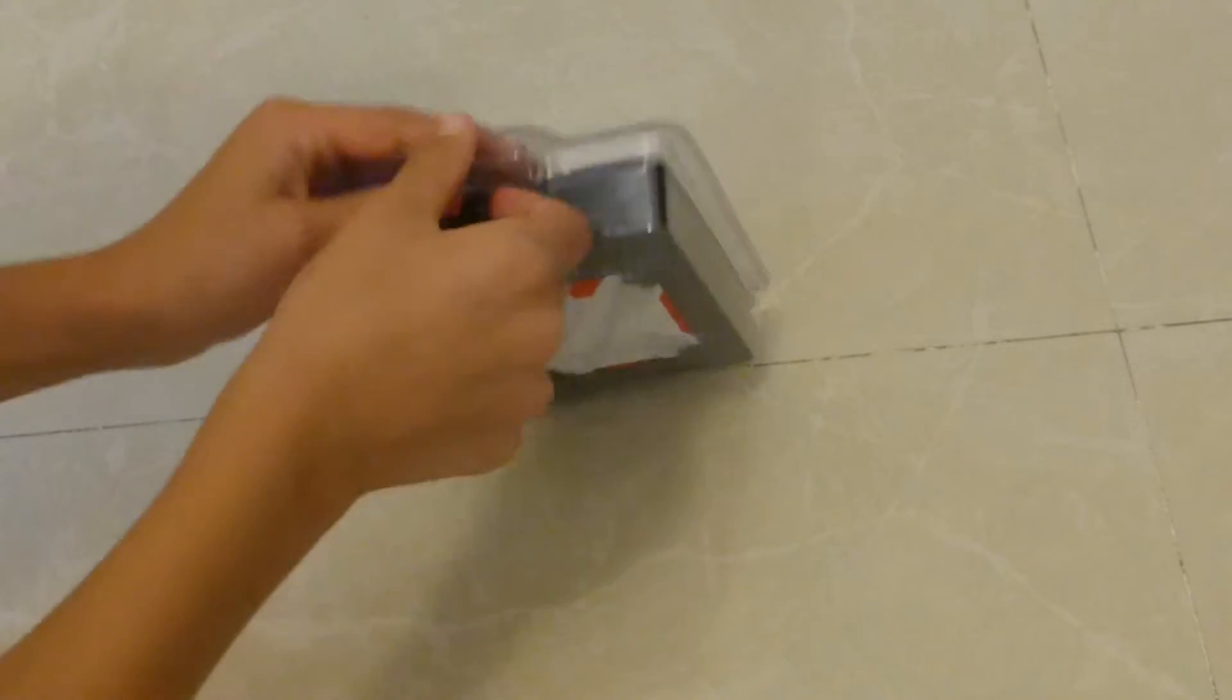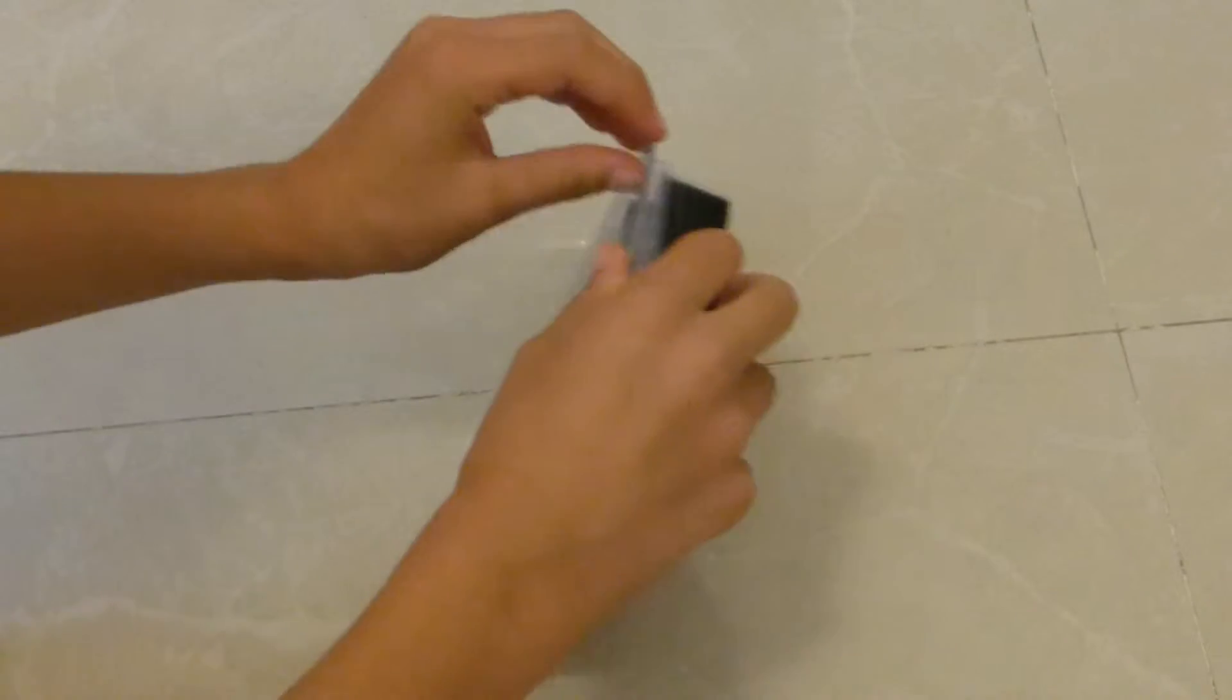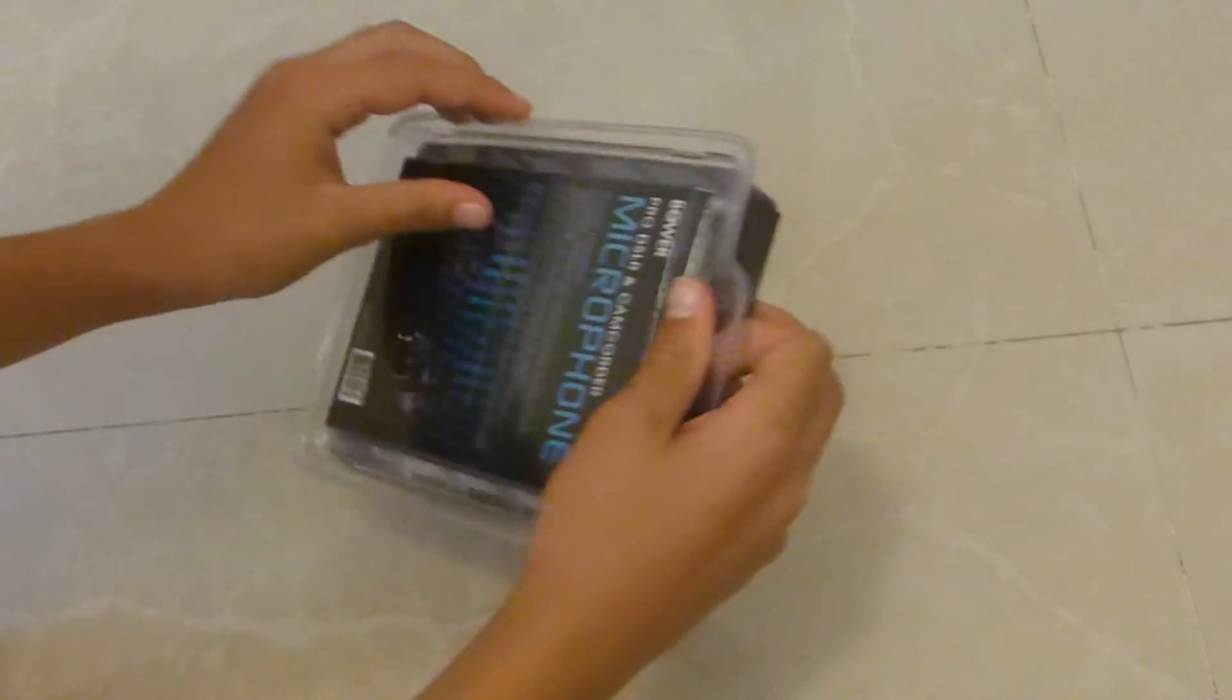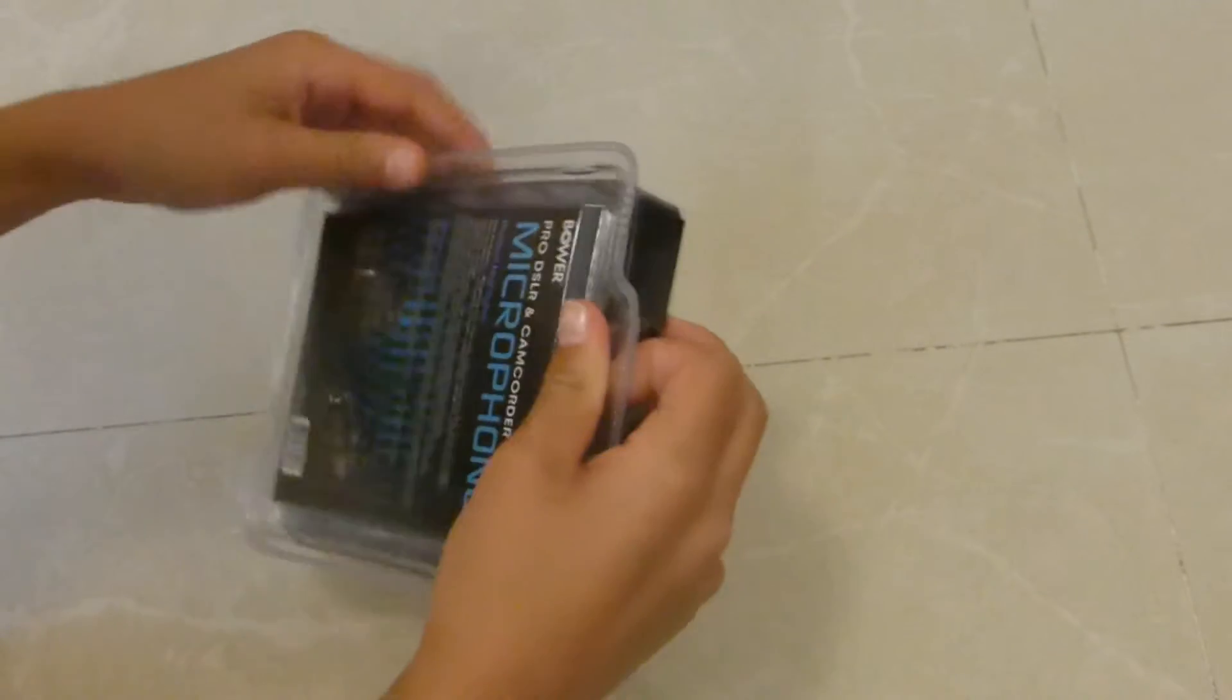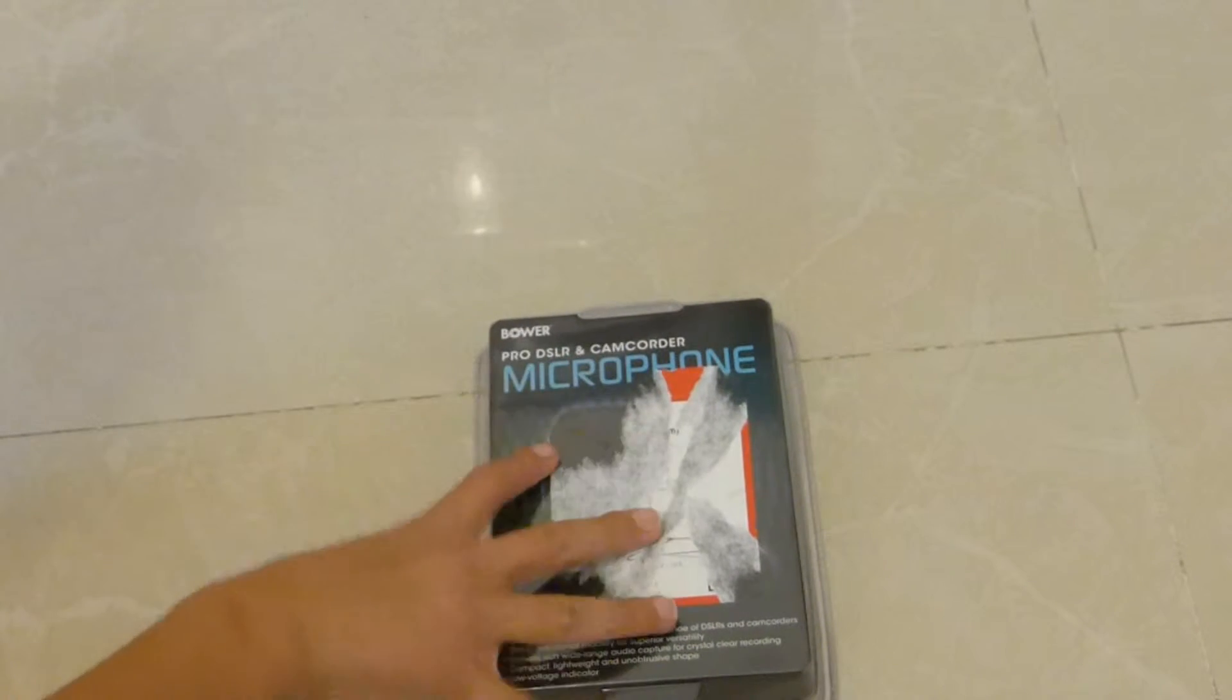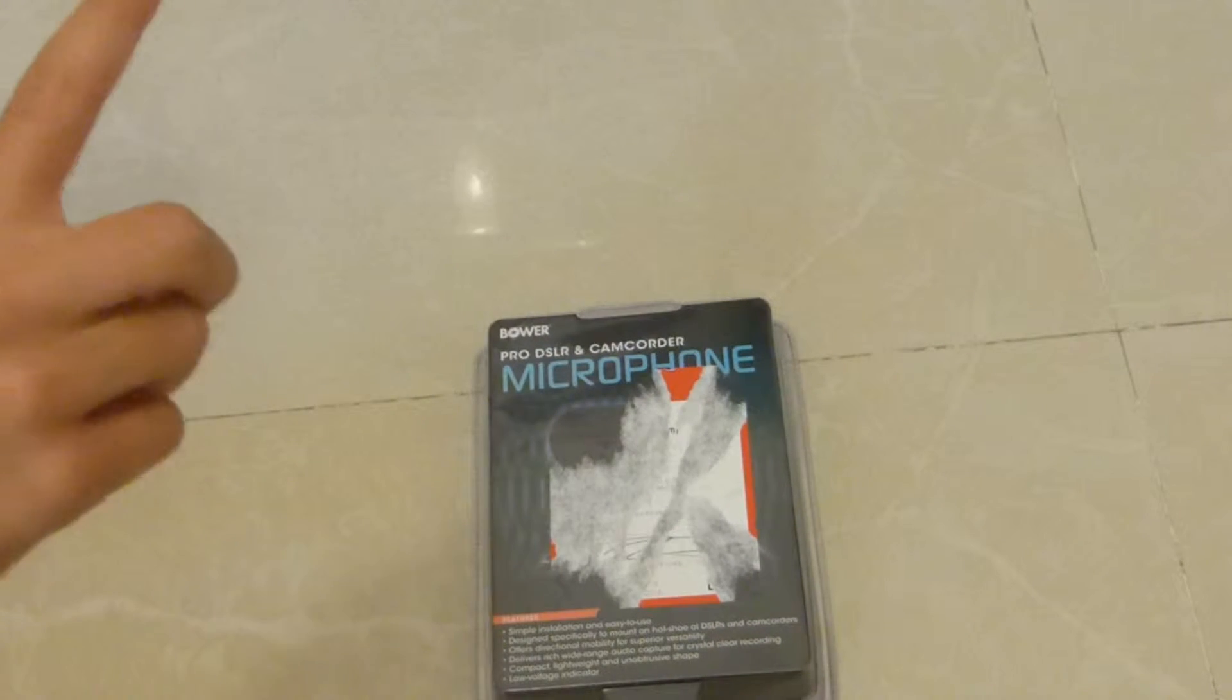I don't know how we're supposed to unbox it. I think we need a knife, so one second guys.